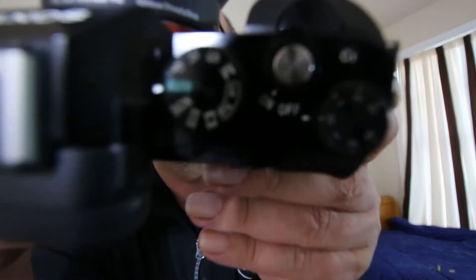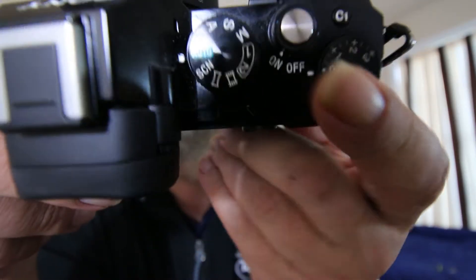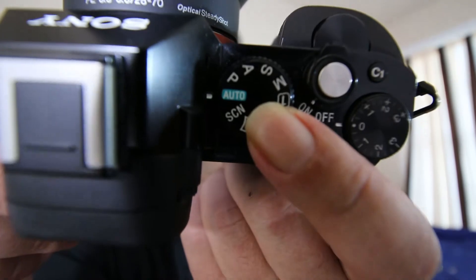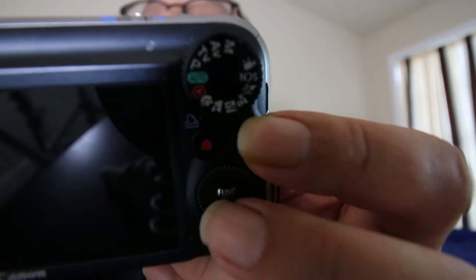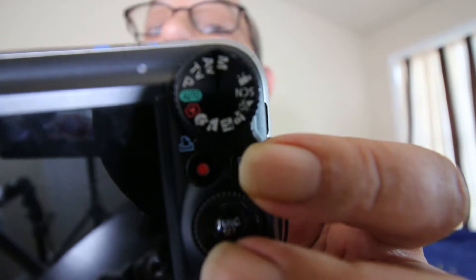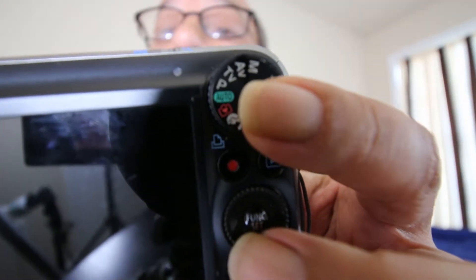So what do the others mean? All cameras have their own variation of PASM. If you look at the dial you'll see the letters P, A, S, and M. Canon is slightly different — they use slightly different terminology: TV and AV — but it's the same thing. It's what's generally referred to as PASM modes.